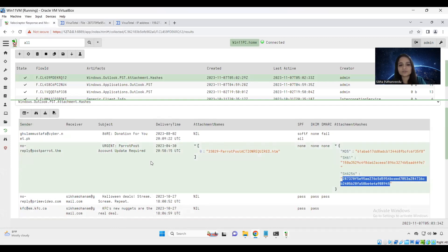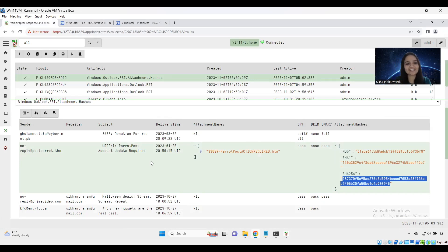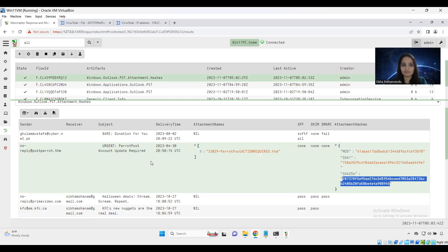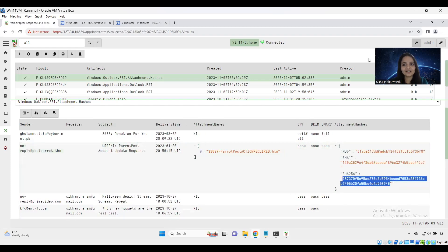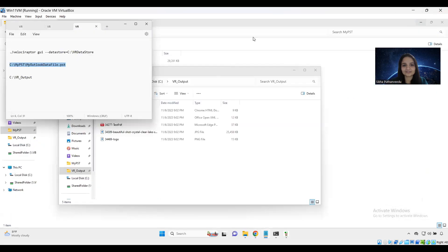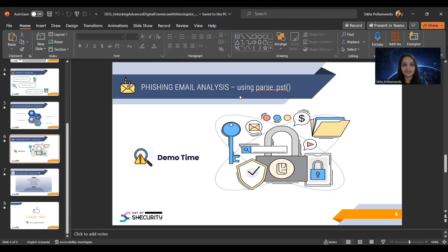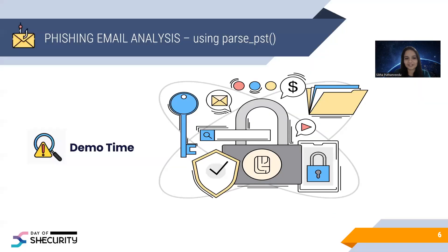So we found that this email also has some malicious attachment. So if the user clicks it, boom. So yeah, this is how we can analyze phishing emails using this Velociraptor and parse_pst. That's it guys. I just want to show you how we can use this plugin to analyze for phishing emails easily. Hope you enjoyed the session.